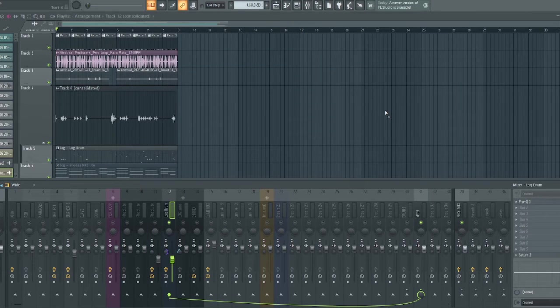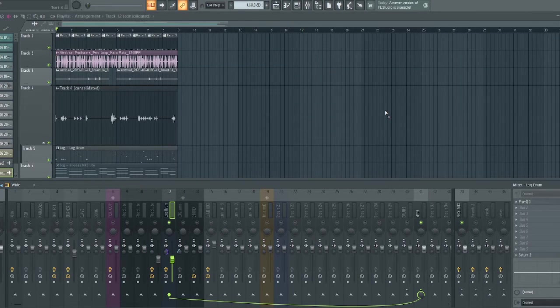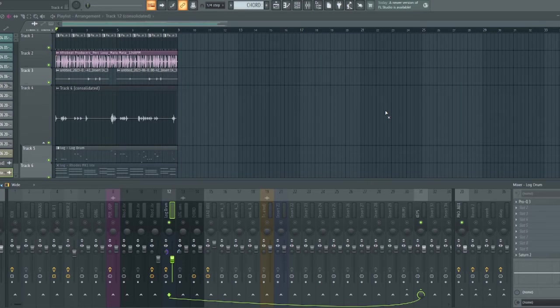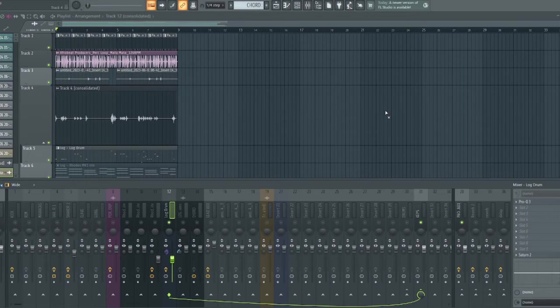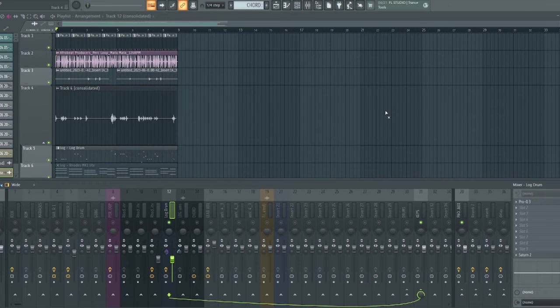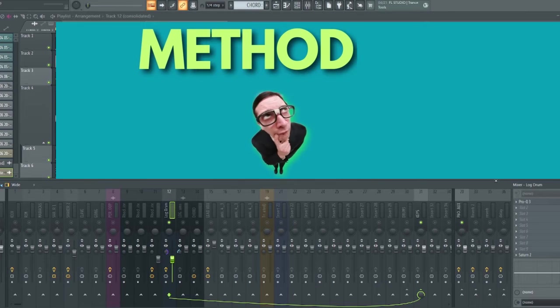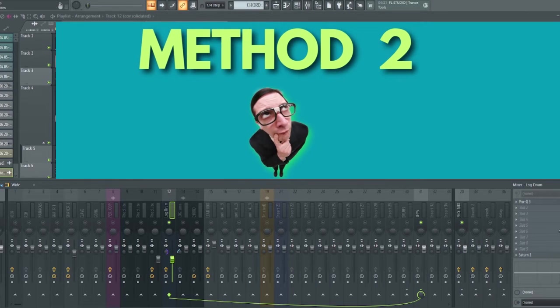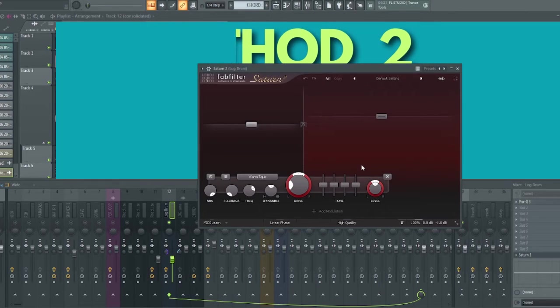Now you know how you can use an EQ to enhance certain frequencies that will help the bass translate well on smaller speakers. You can experiment and do more findings on your own.